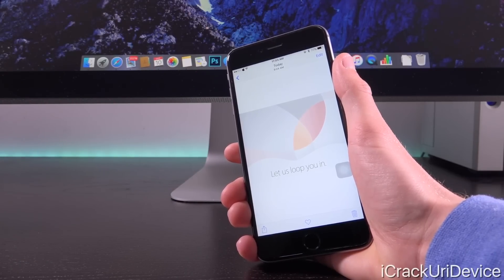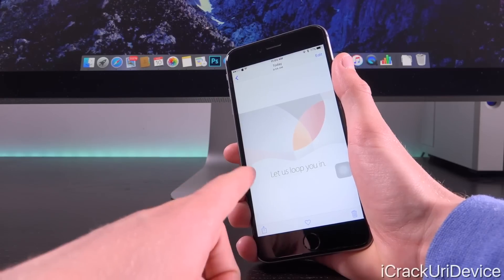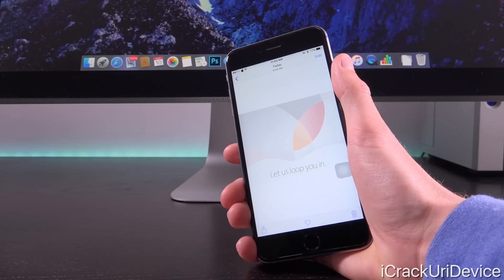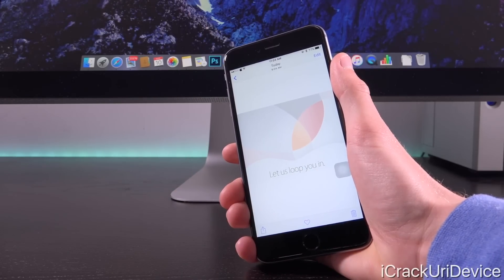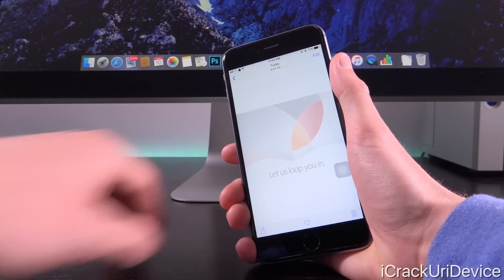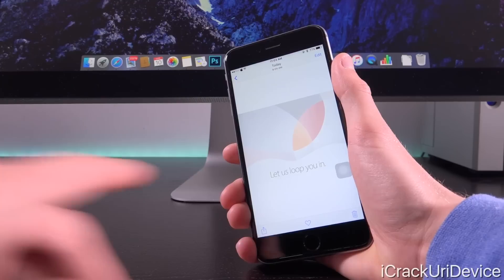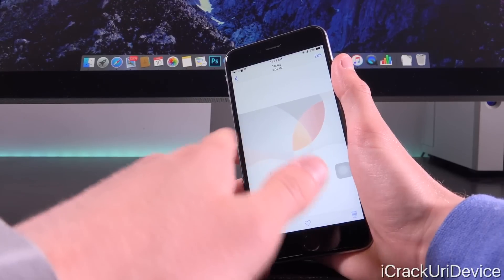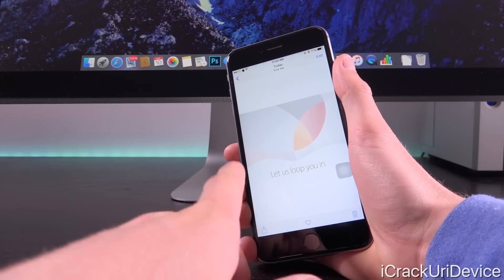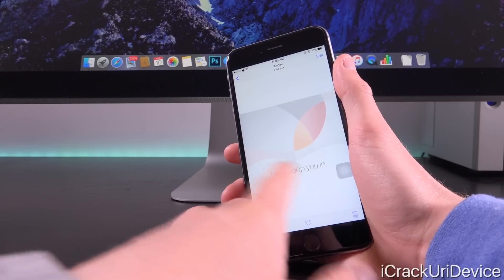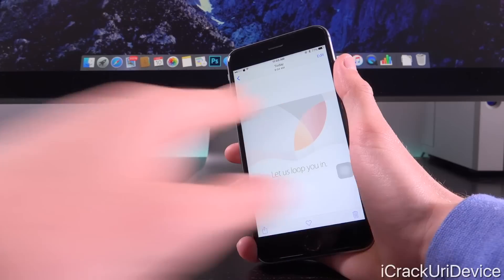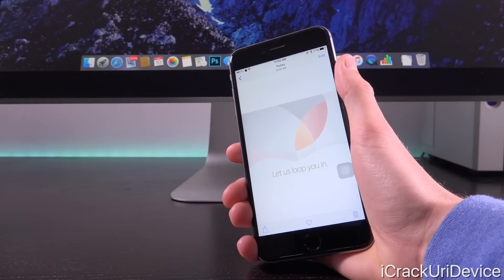So let's quickly look at this invitation. At the bottom, it reads, let us loop you in, which of course could be a reference to new Apple watch bands. And we have some colors kind of toward the top. Remember, this definitely represents the top of an Apple logo, similar to past invitations.